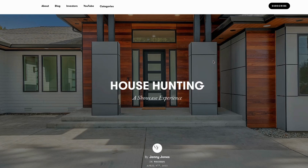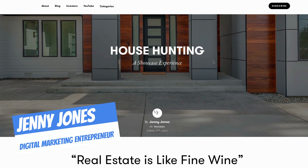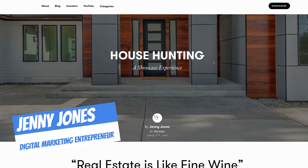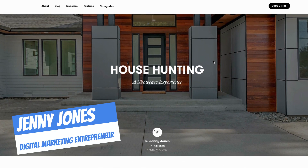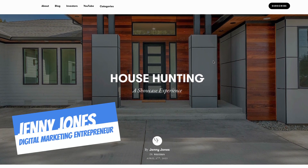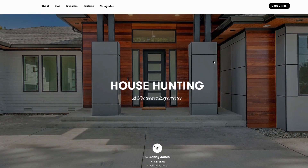Hey, this is Jenny Jones, Digital Growth Hacks Club. Hey, listen, wanted to bring this tool back in front of you.